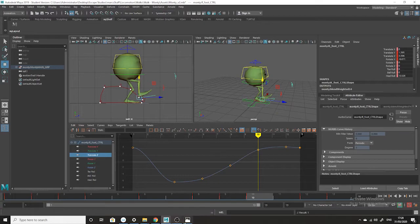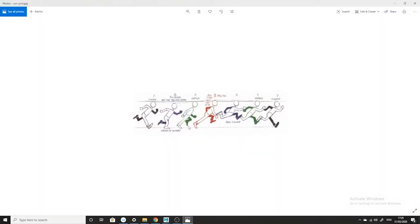I wouldn't recommend always using drawn reference. Ultimately when you start animating it's much better to use real reference — real people running and jumping and things like this. But just to simplify this and make it manageable I think it's quite handy having this drawn reference, especially since it's cartoony animation.